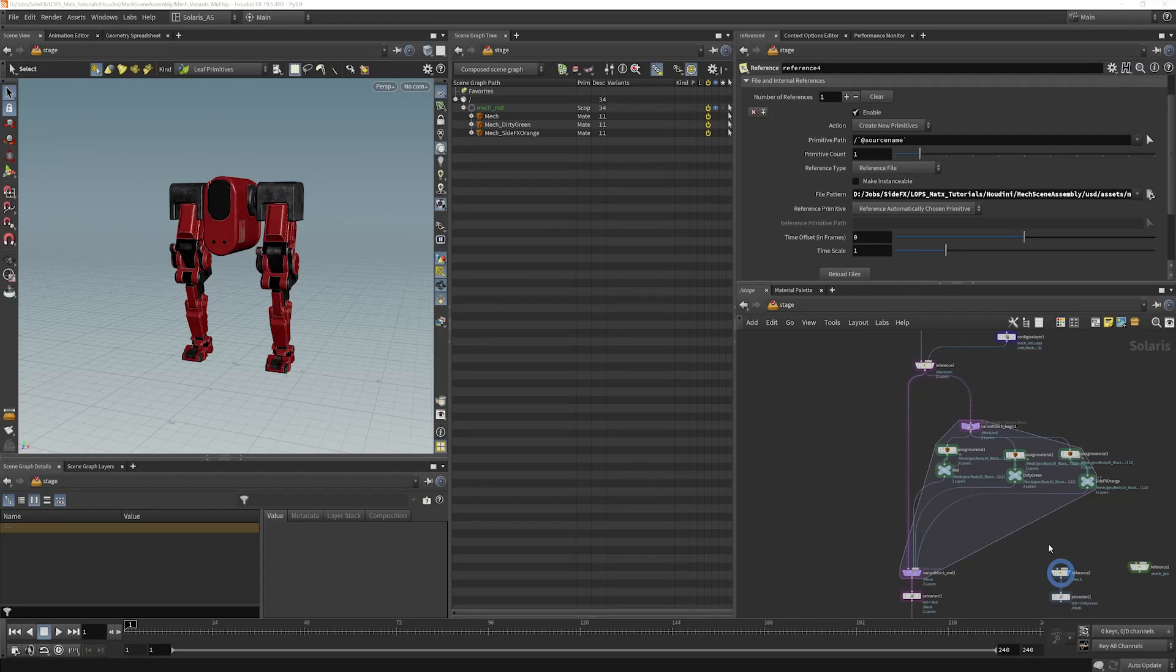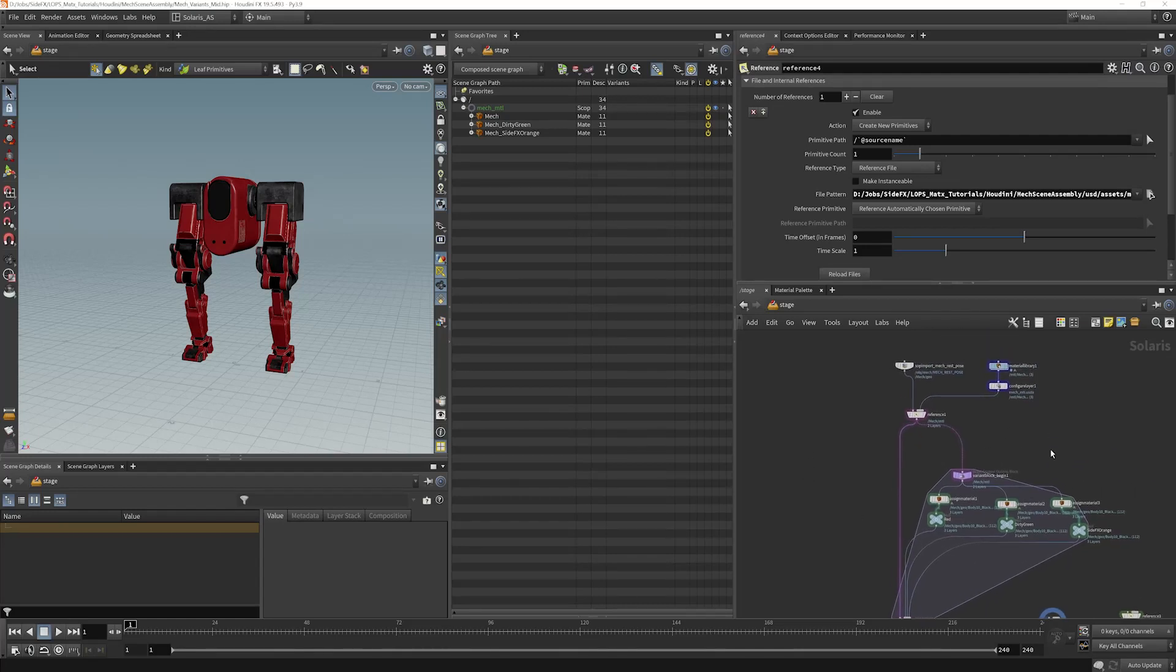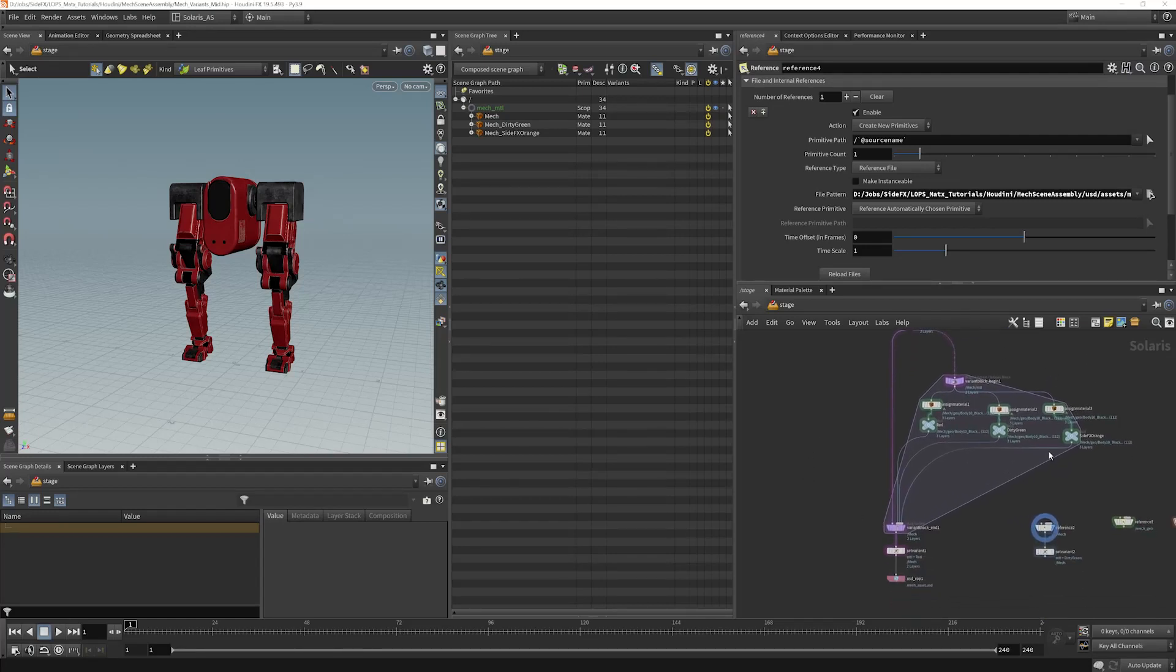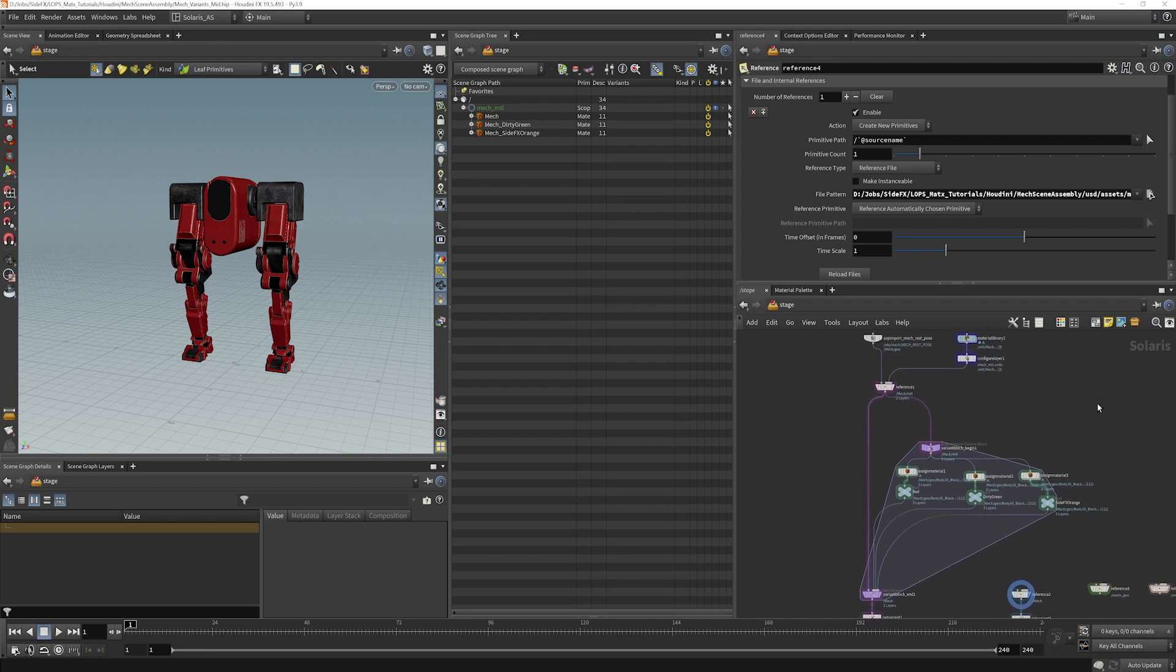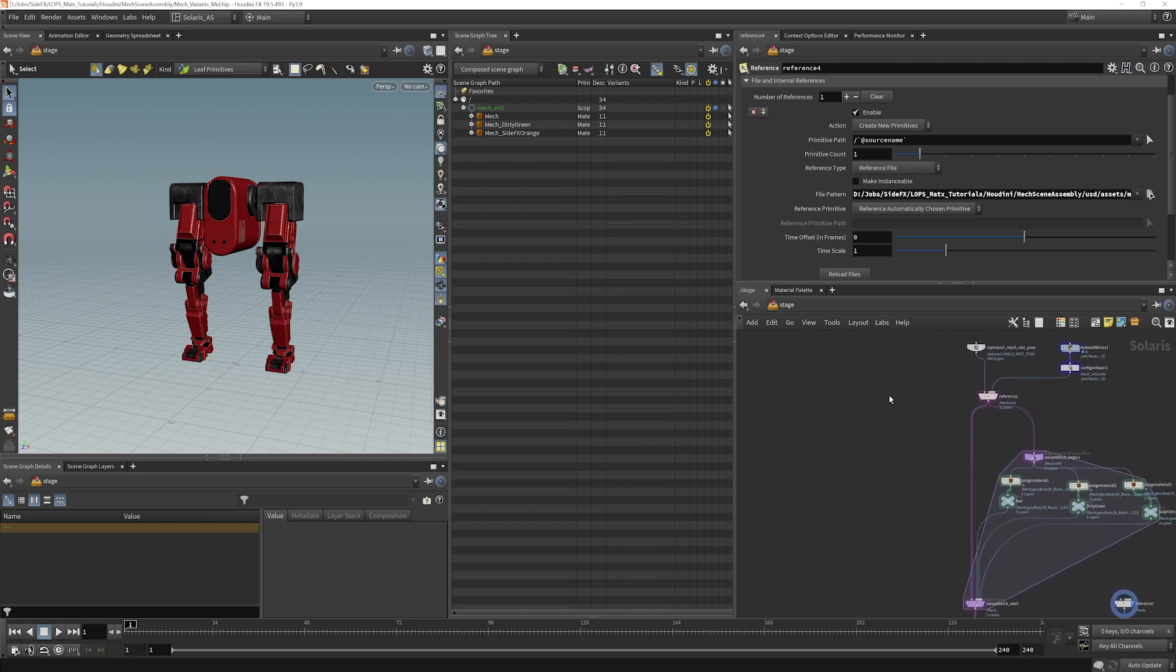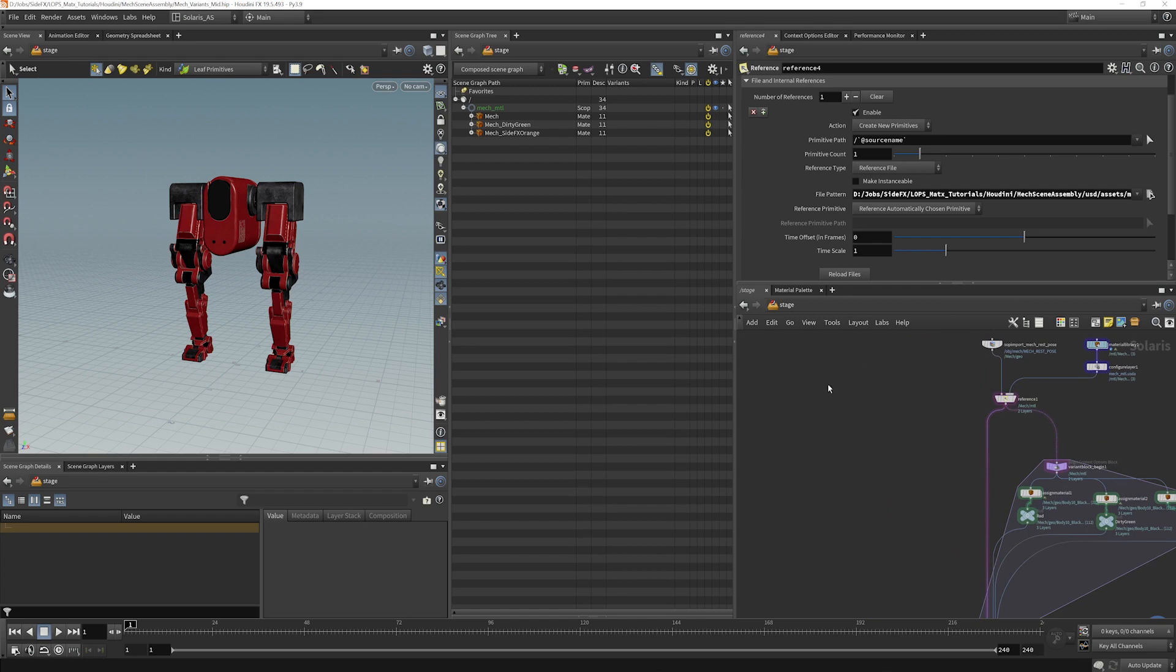So if this whole setup seemed a bit convoluted and tricky and tough to understand, the good news is that SideFX has already created a much simpler way to prepare assets than going through this entire setup, and it's called the Component Builder.